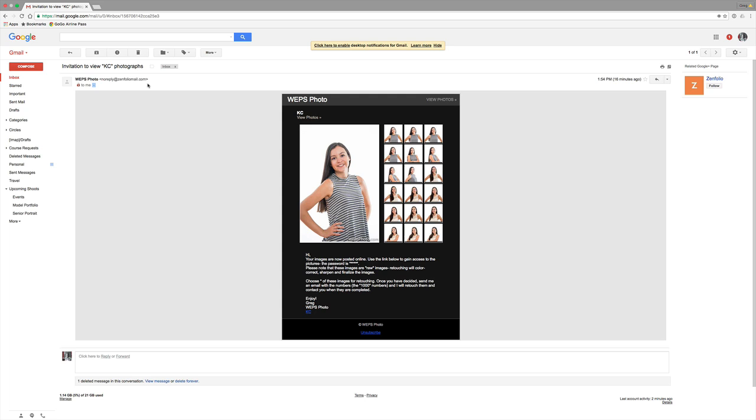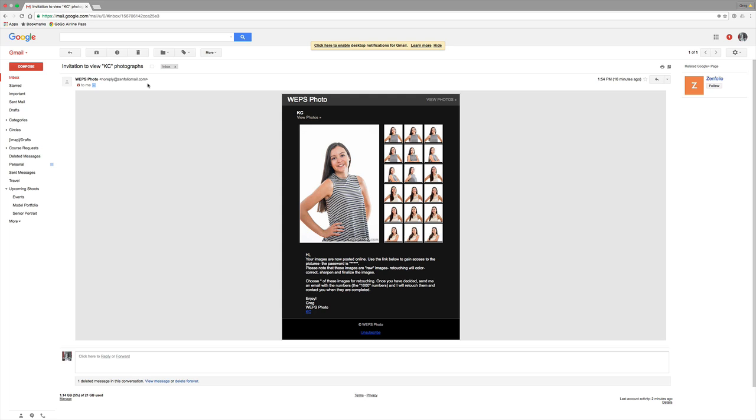So we'll get an email following a shoot. Click on the email and it's an invitation to go to your gallery. Within this invitation there will be a password and there will be a link. When you click on the link it will bring you to your gallery where you'll enter your password.